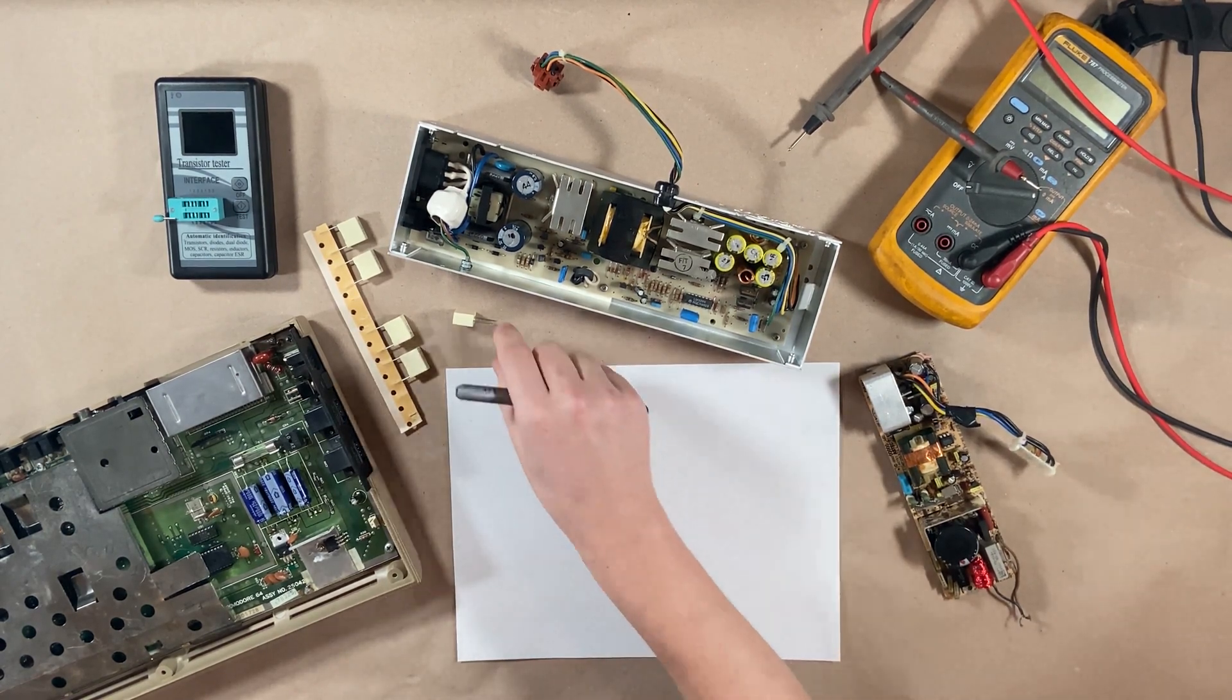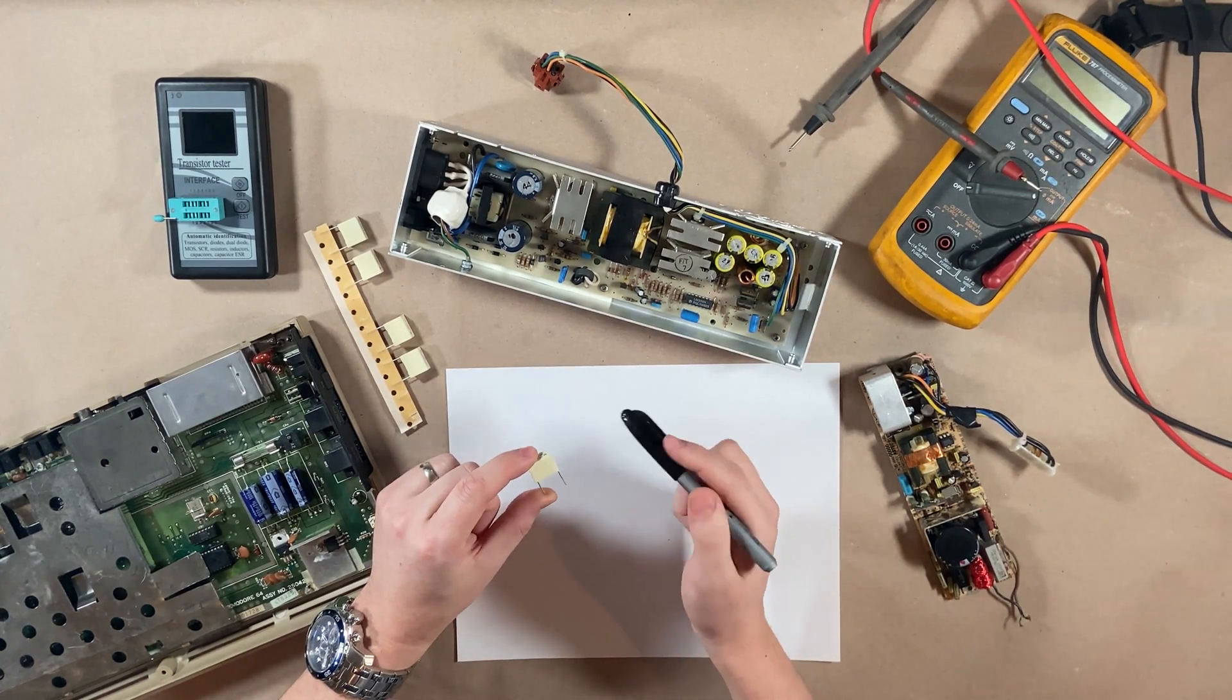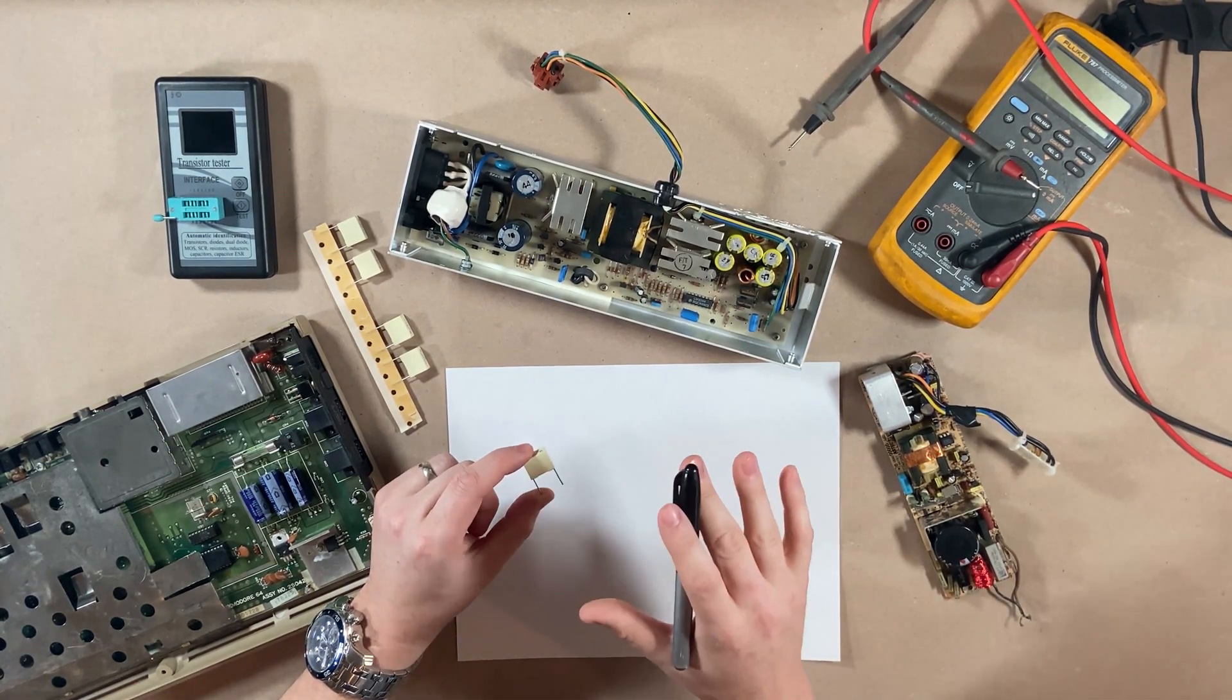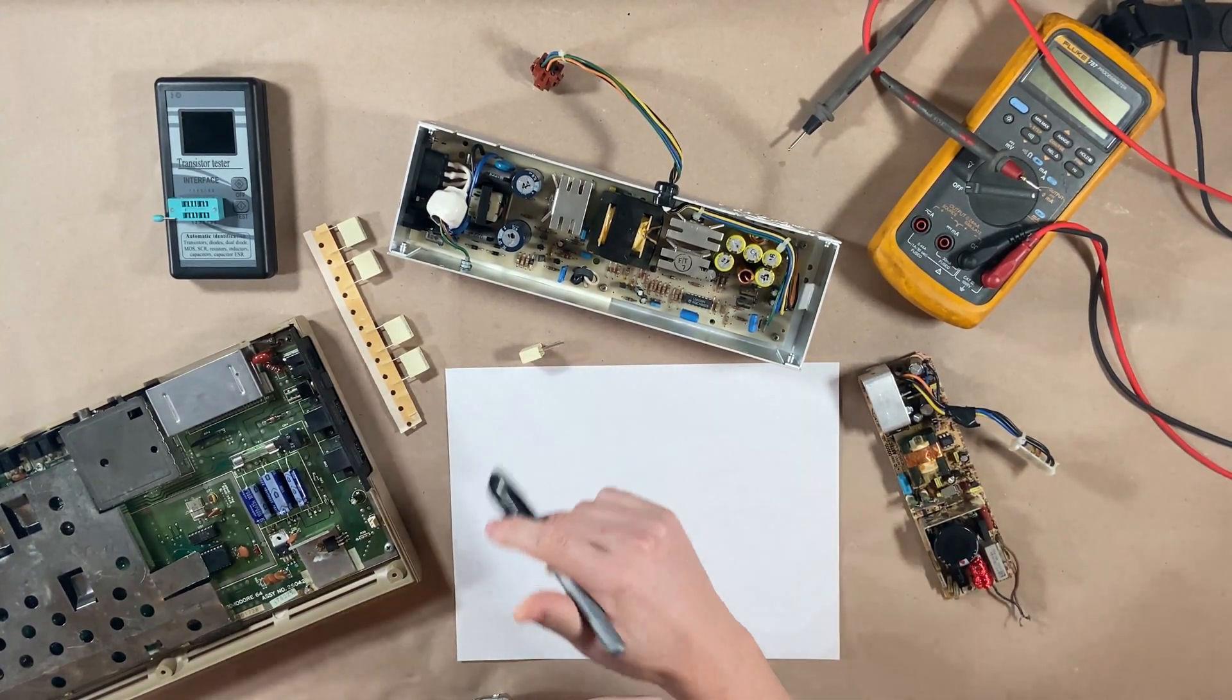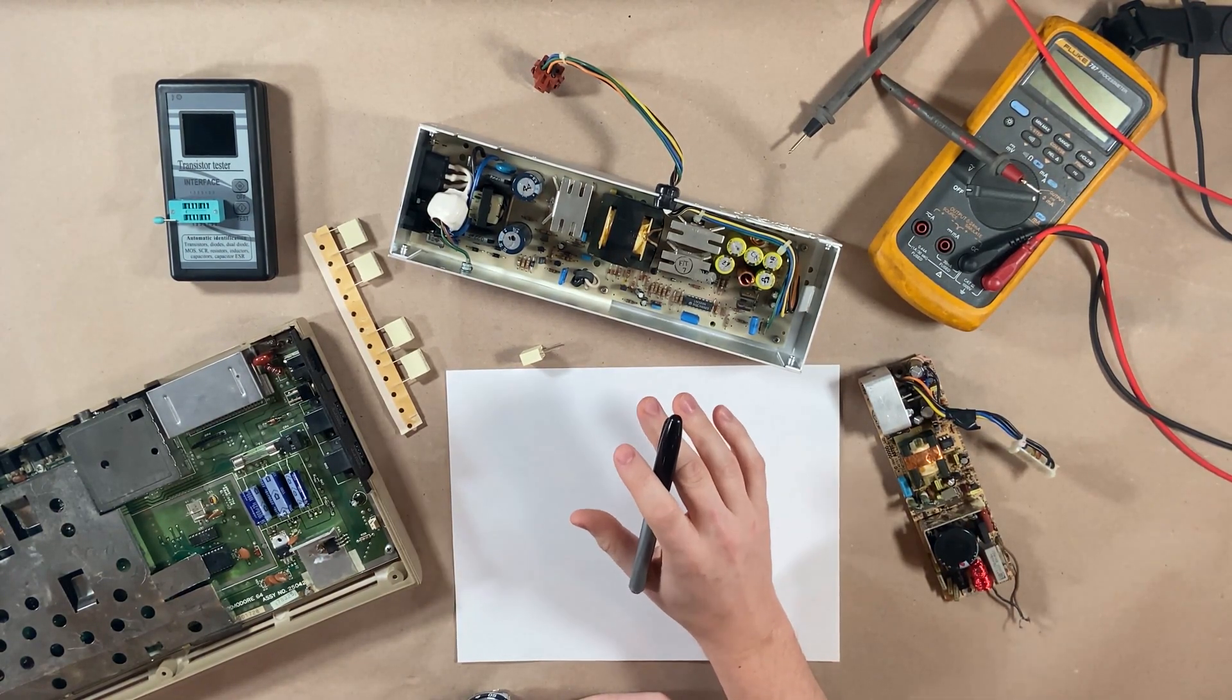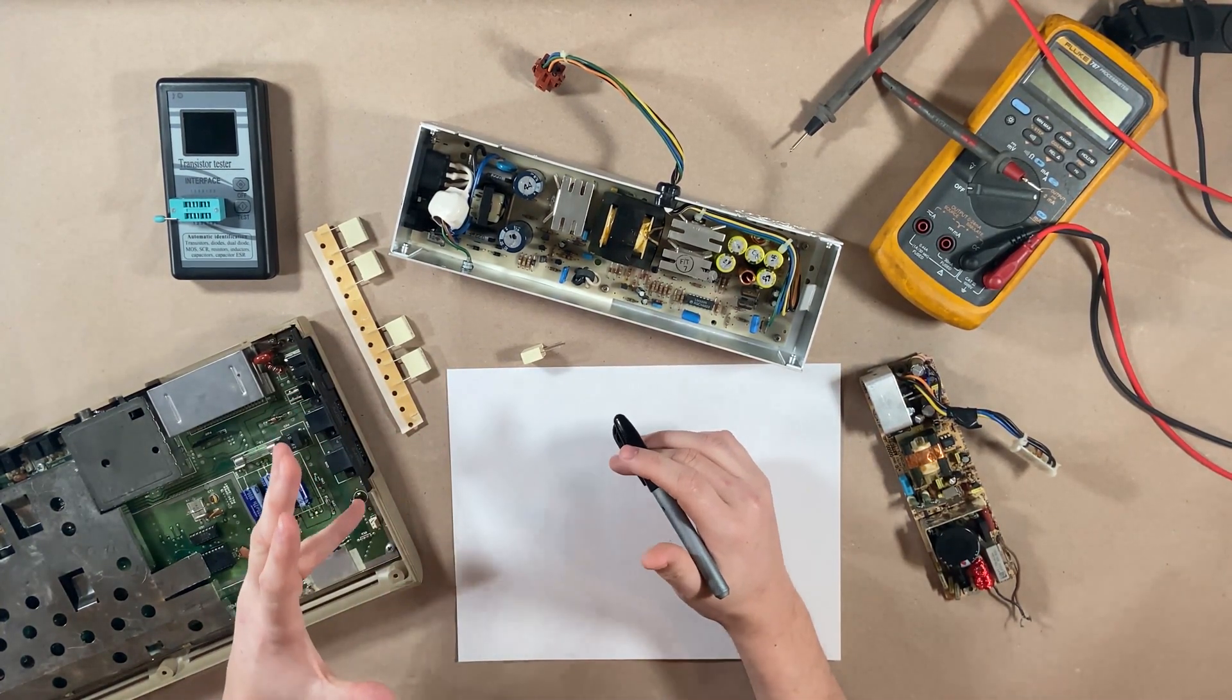First, let's start off with RIFA capacitors and set the record straight. These are really called safety filtering capacitors. RIFA, or really EVOX RIFA, is a brand name. Today, a company called Kemet owns that. They bought out EVOX RIFA. However, due to the high amount of RIFA-branded safety filtering capacitors failing, we often hear these just called RIFA caps.